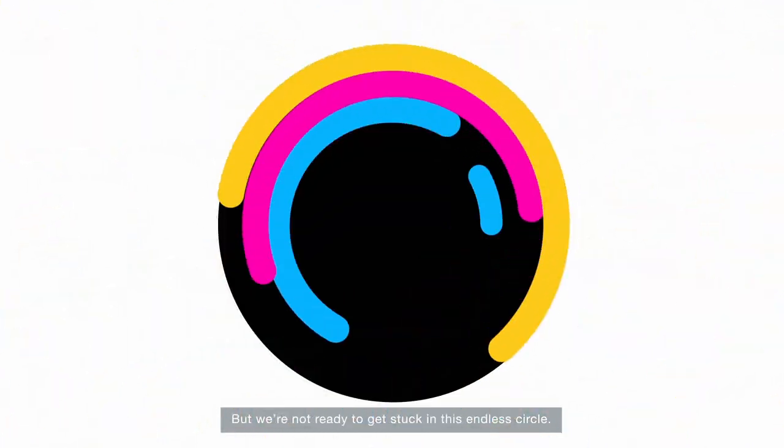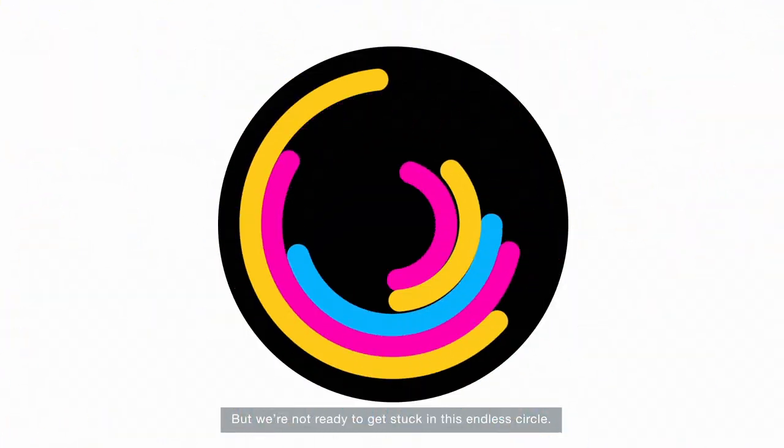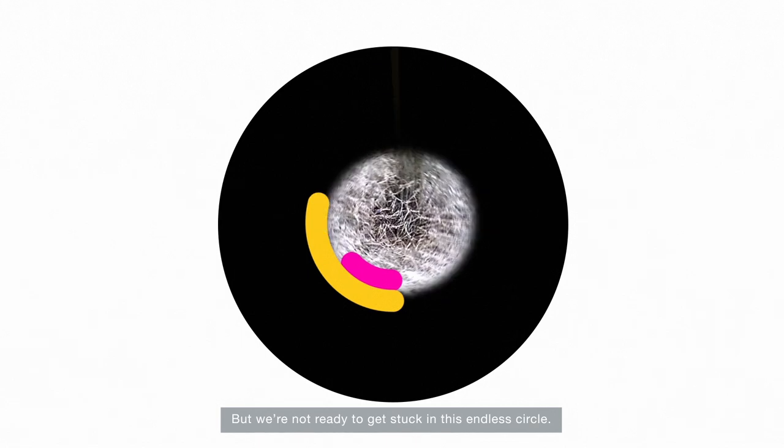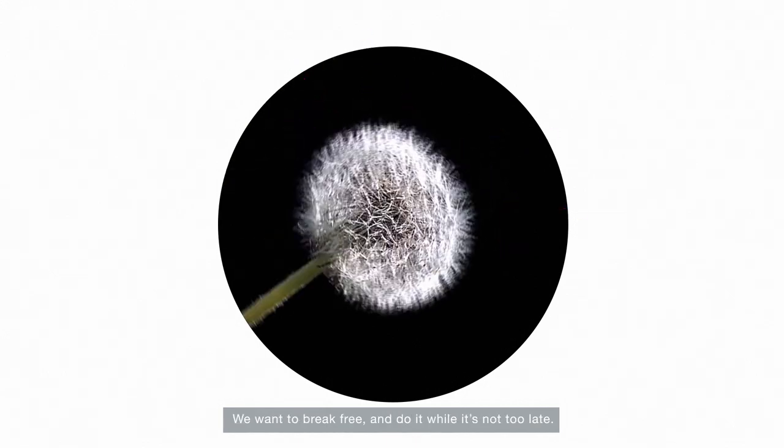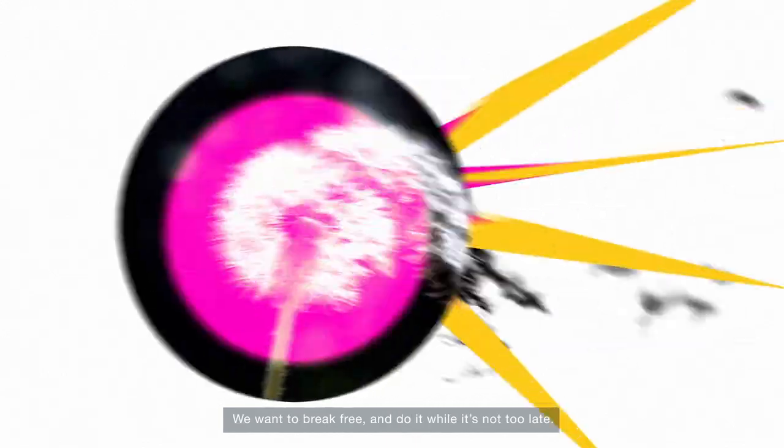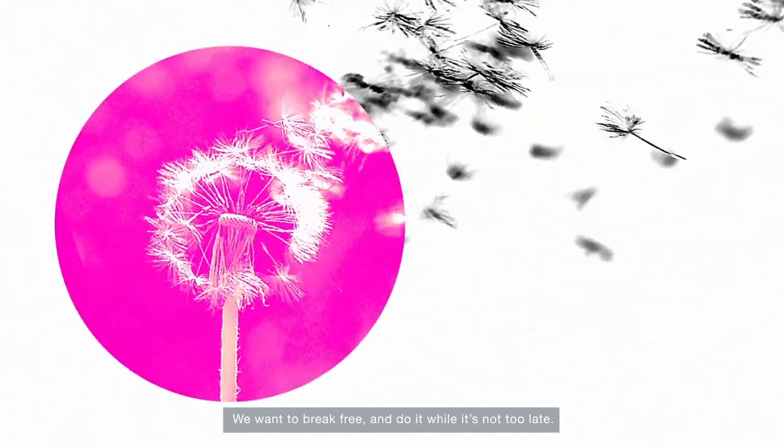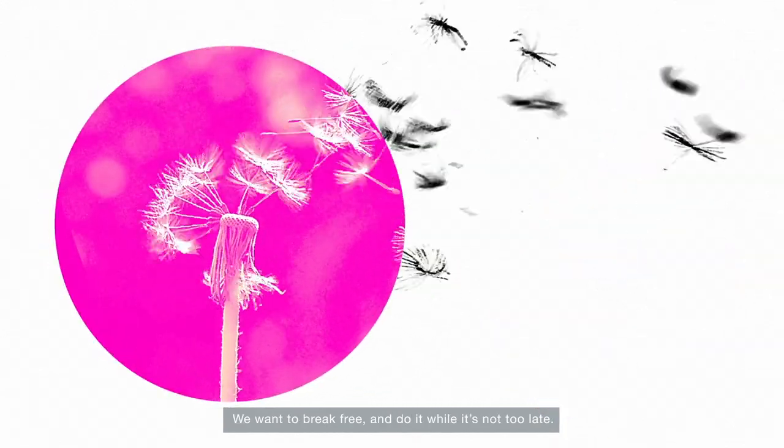But we are not ready to get stuck in this endless circle. We want to break free and do it while it's not too late.